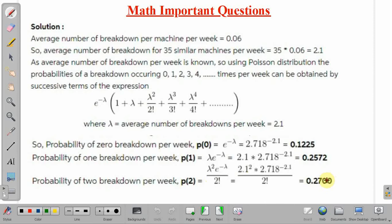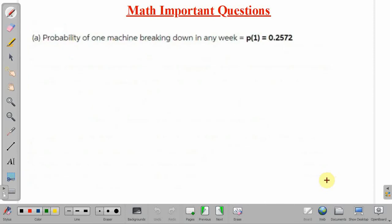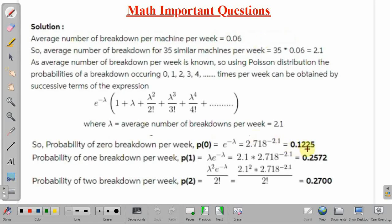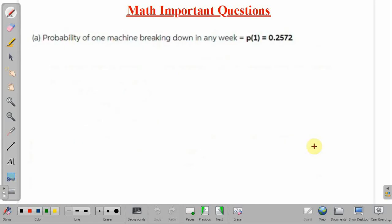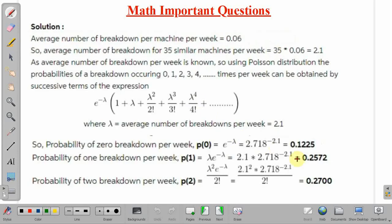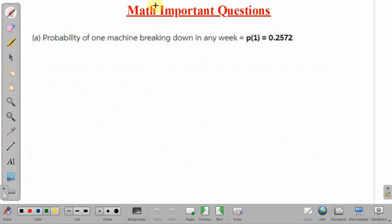Now for Part A, the probability of one machine breaking down in any week is P1. We already calculated P1 equal to 0.2572. So the answer to Part A is 0.2572.